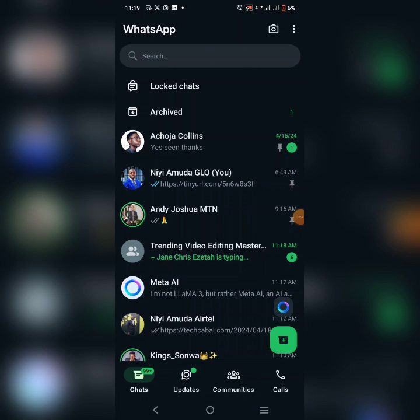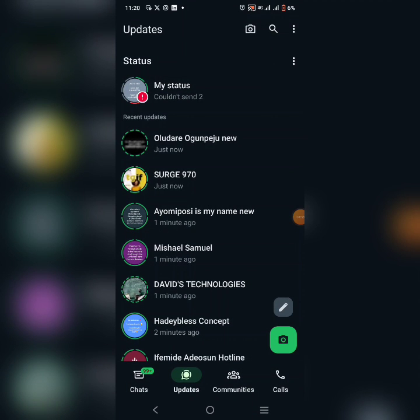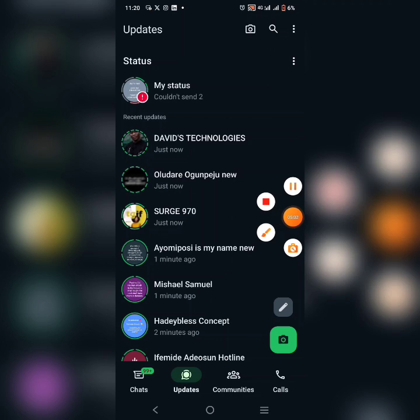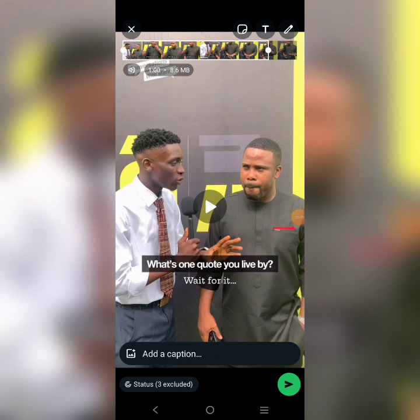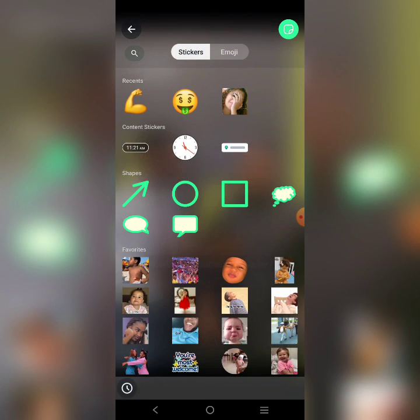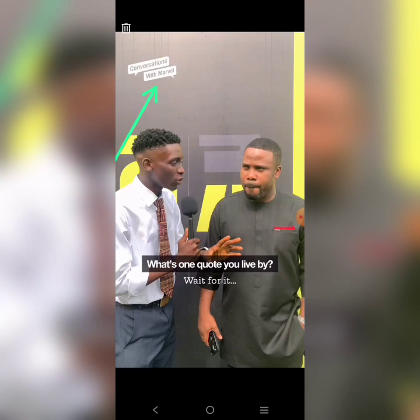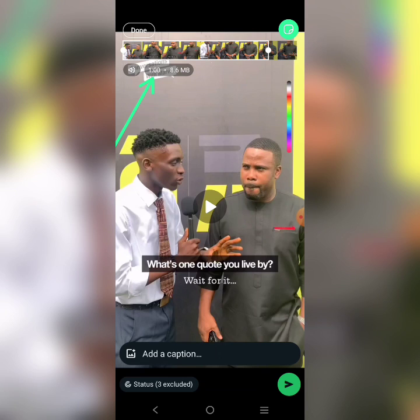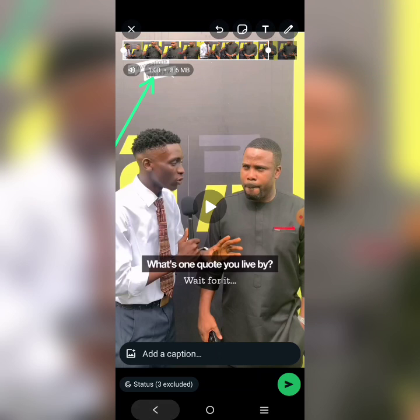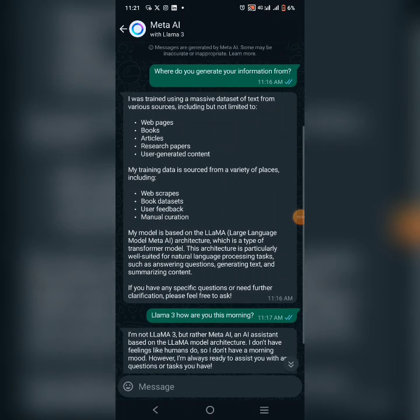What else has WhatsApp updated? Now when you go to your status, normally on WhatsApp status you could only upload a video that is 30 seconds long. But now you can upload a video that is one minute long. Just update your WhatsApp — as you can see on your screen, this particular one shows one minute. This is a very beautiful and creative update to your WhatsApp messaging application. Don't forget to like this video and keep exploring Meta AI.